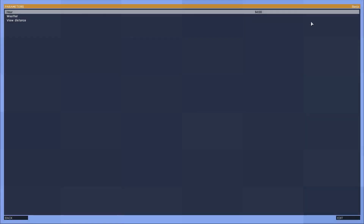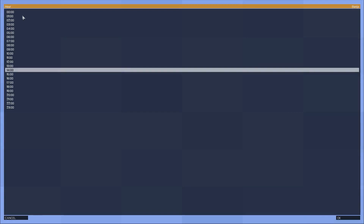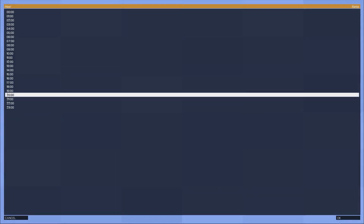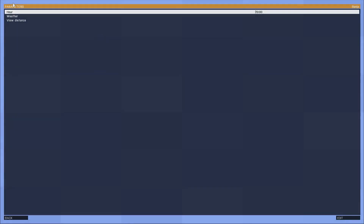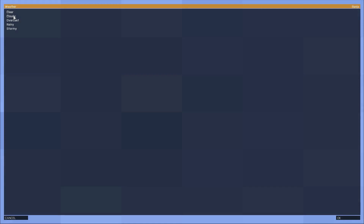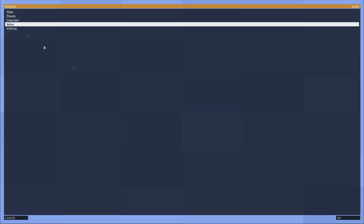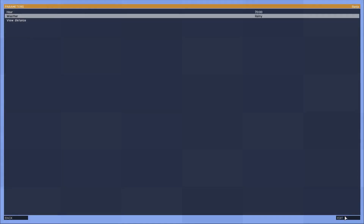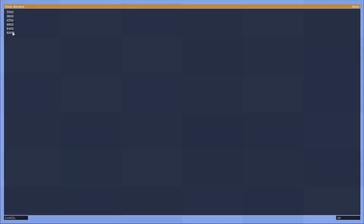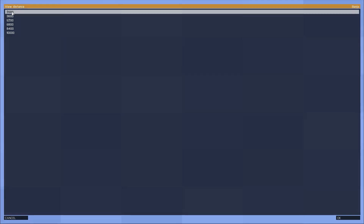Finally, in the mission lobby, I'll select parameters, and here we can see the predefined parameters that were included in description.ext set up on their default values as defined through the optional variables, although I'll redefine these so we'll be able to see the change in mission.